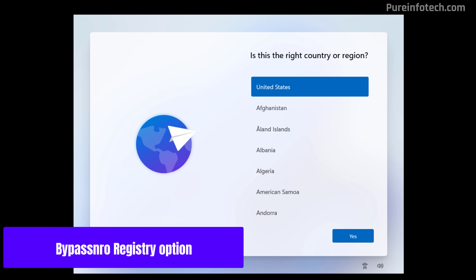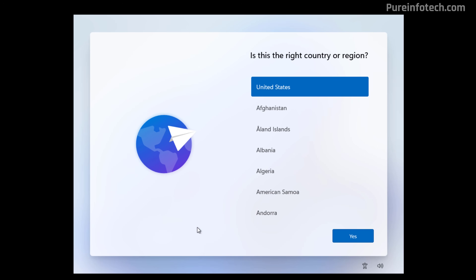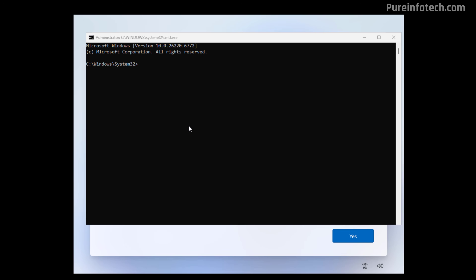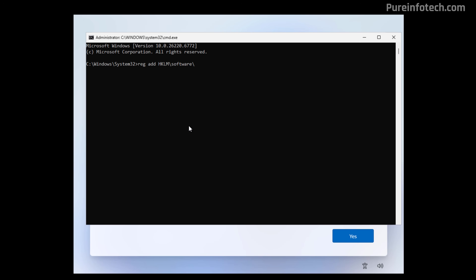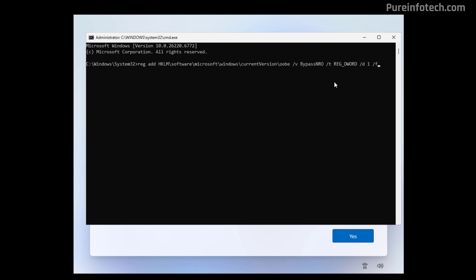Even though we can no longer use the bypassNRO command, we can still use the same approach but we have to edit the registry. To do that during the OOBE, use the Shift+F10 keyboard shortcut and enter this command. We're going to navigate to HKLM\SOFTWARE\Microsoft\Windows\CurrentVersion\OOBE and then use the bypass entry, setting the DWORD value to 1, then press Enter.